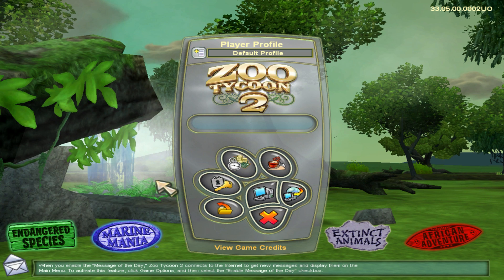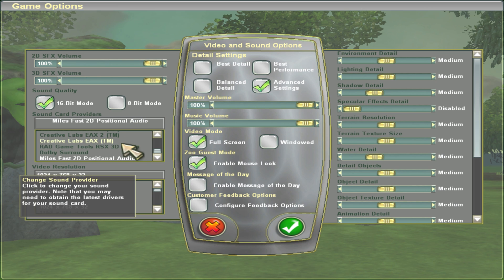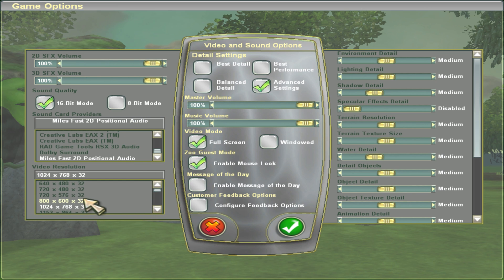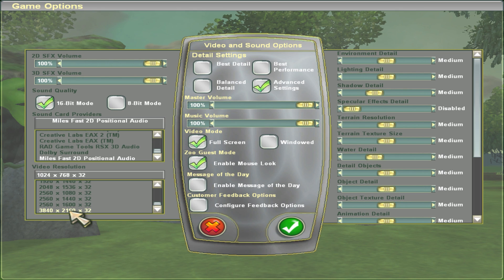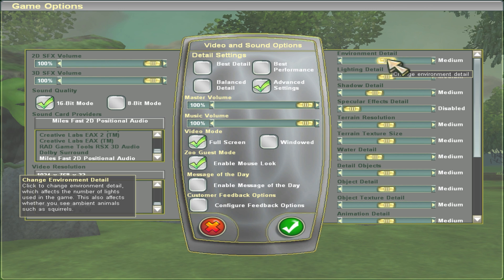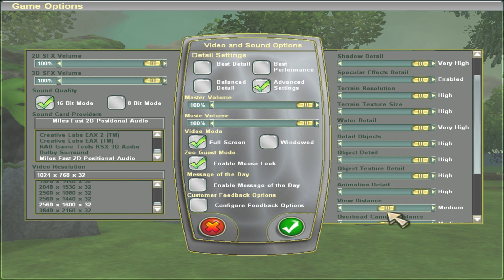Next, go into Advanced Settings. I'm playing on a 4K monitor — the game is automatically set to 1024x768, which you can leave for the classic experience. I'm going to go with 2560x1600 rather than full 4K, since 4K gives a wider black border. Since I'm running an RTX 3080 Ti, I'm going to max out all the graphics settings — terrain texture size, detail objects, view distance — all set to high.